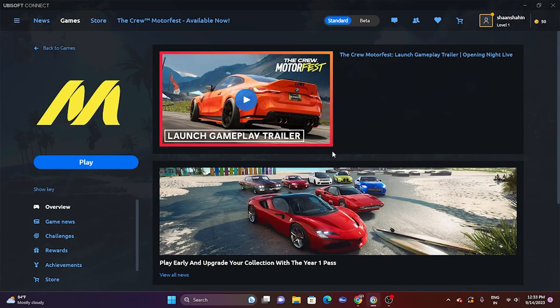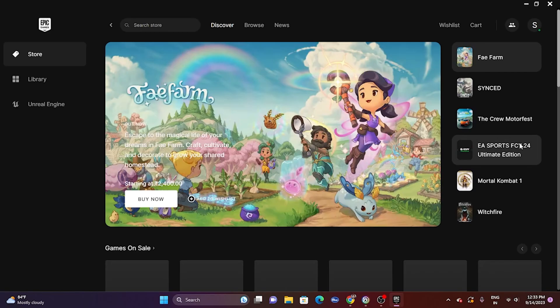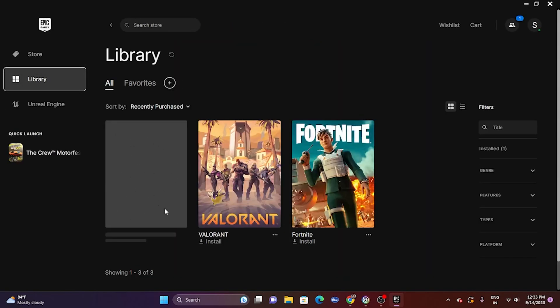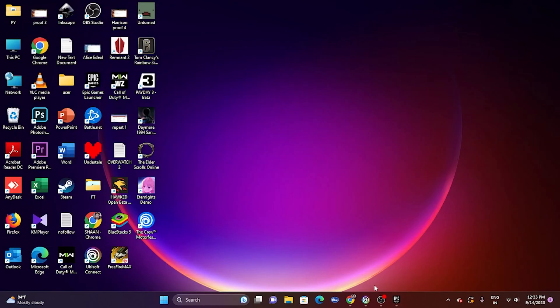Hello everyone, welcome back to Droid Tips. In this video we're going to talk about how to fix The Crew Motorfest, which is having crashing issues — not launching, freezing, stuttering, low FPS, black screen, and stuck on loading screen for many users. The game is available on both Ubisoft and Epic Games launcher. On Epic Games you have to connect it to a Ubisoft account.